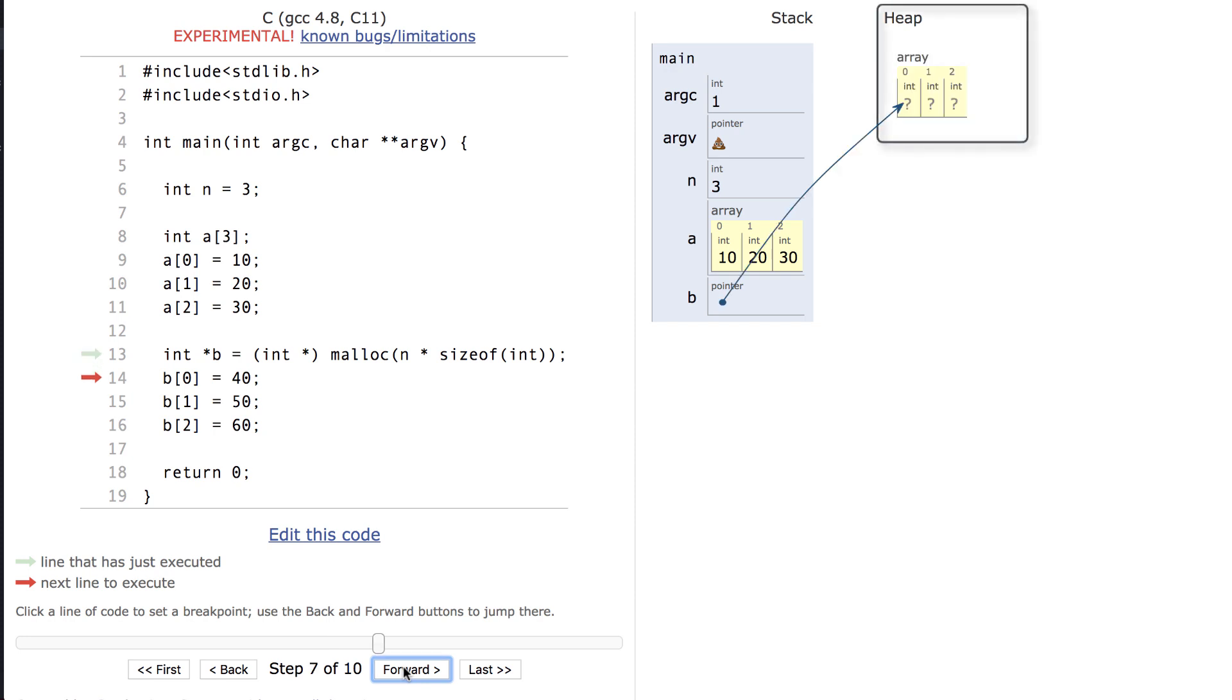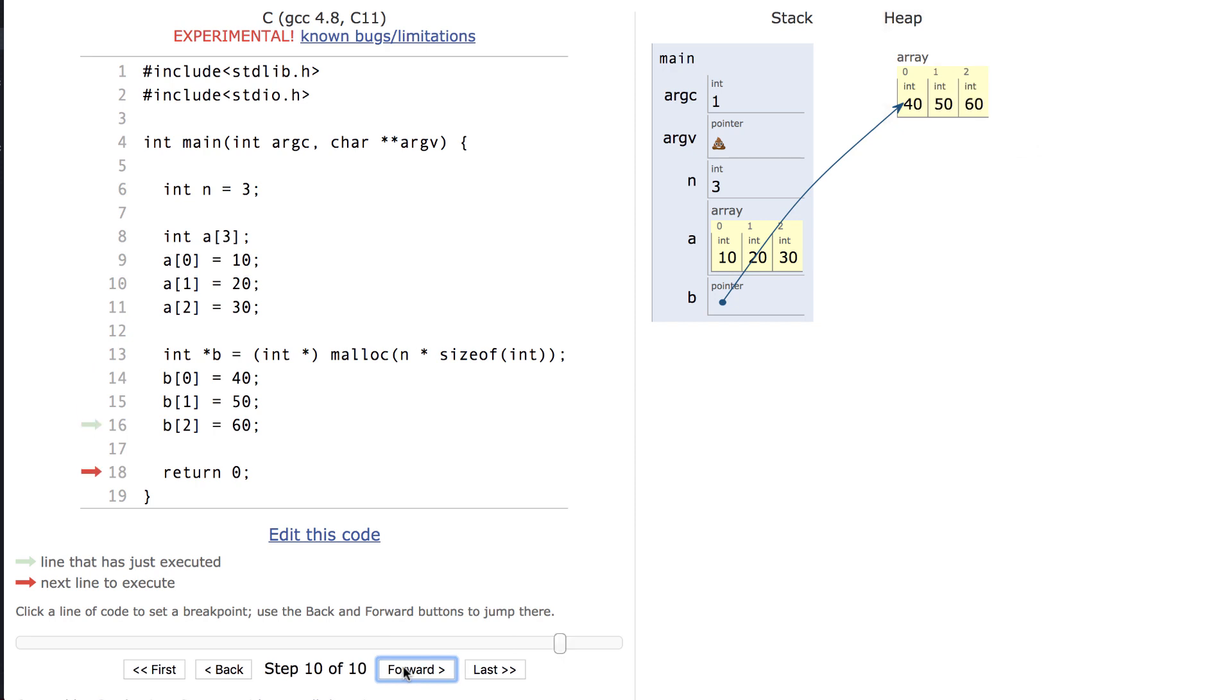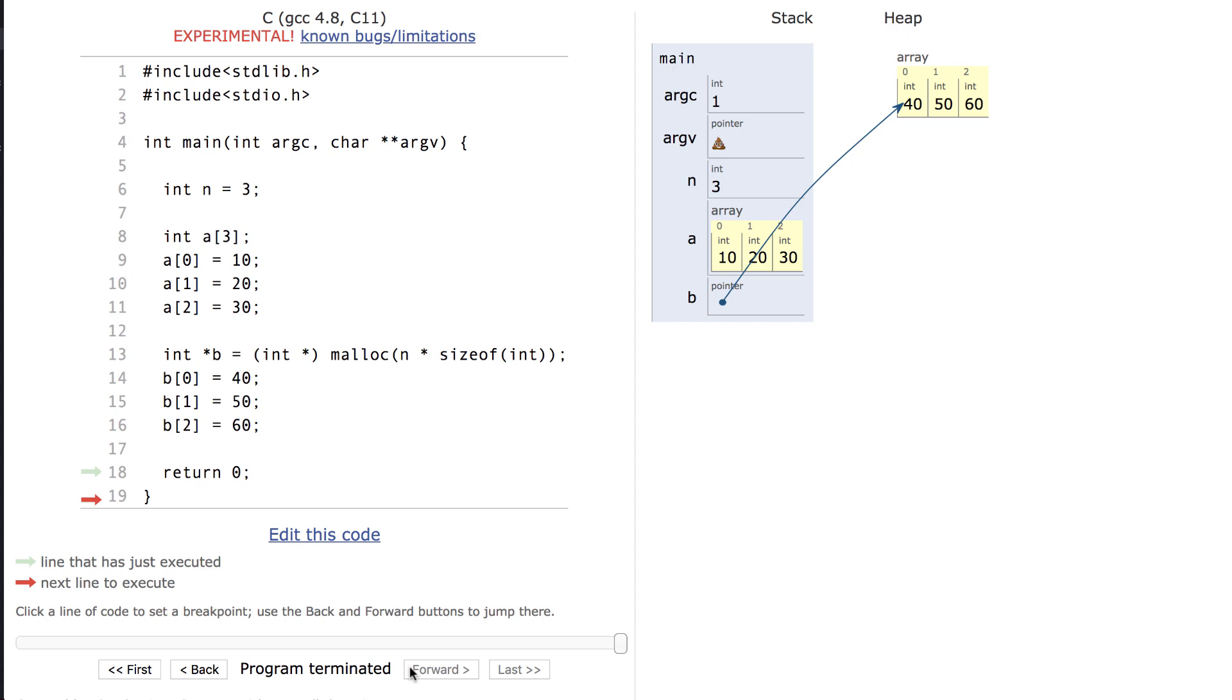When I call malloc, it initializes memory in the heap. If I were returning from a function, the stack frame and thus the array a would be destroyed. The heap space, however, would be preserved. This can cause several issues, which is why we cover memory management next.